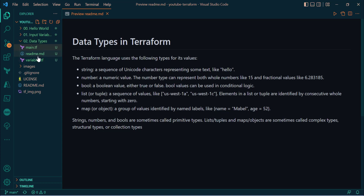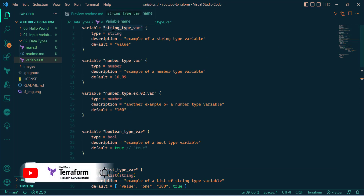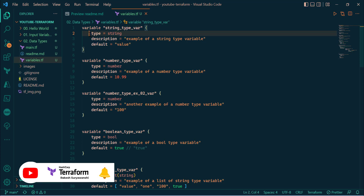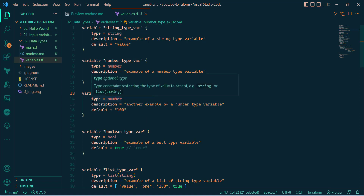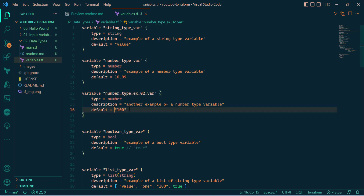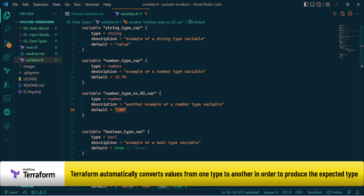Let's look at the demonstration in our Terraform configuration directory. Here I have a variable.tf file. Starting from the top, I have defined the string type as a variable — I've given the type as equals to string, so this variable can hold any string value. Next we have the variable example of the numerical type, where type is defined as number. This can hold any number — negative, positive, decimal, or floating point.